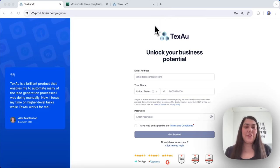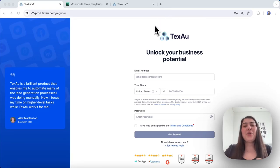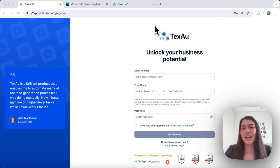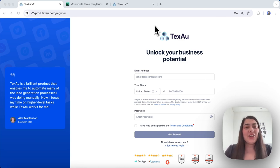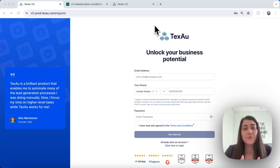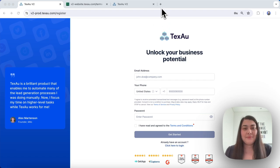Hi everyone, it's Jenny here from TexAu. In this video we're going to guide you through setting up your TexAu account seamlessly. Let's get started by entering your email, phone number, and password.